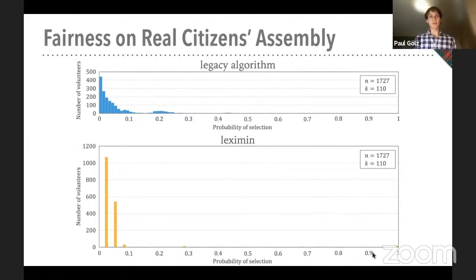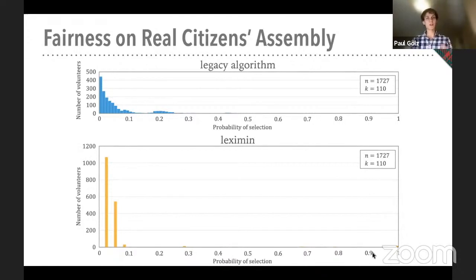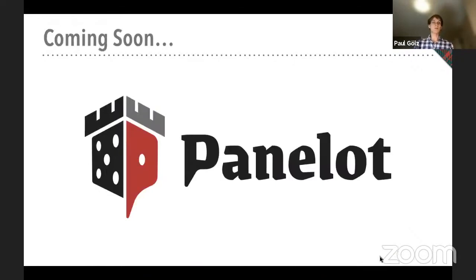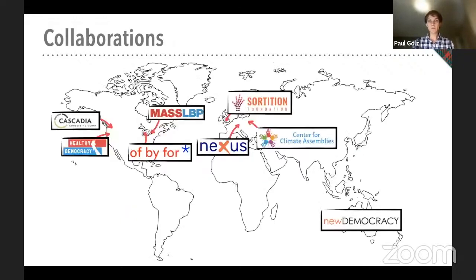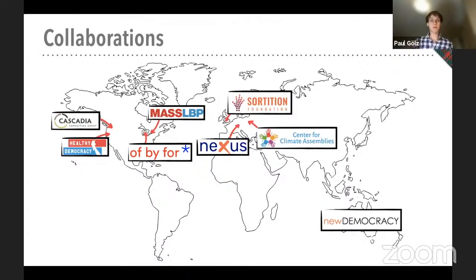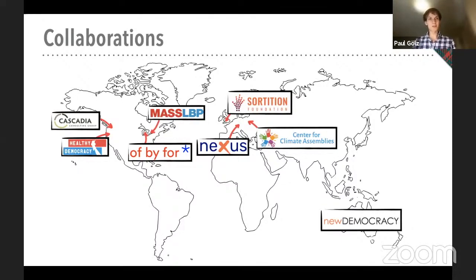We have implemented this algorithm using ideas from convex optimization, column generation, and integer linear programming. It has been implemented in an open source tool developed by the Sortition Foundation and is already in use in other organizations. We're currently setting up a website called Panelot where new organizations will have an even easier time adopting our selection algorithms. I'd like to end with a slide of some of the organizations we've been working with — some have adopted our algorithm, some heavily influenced our approach, and many shared data for our analysis. Overall, there has been very enriching communication with very motivated and thoughtful people. Thank you so much, and I'm looking forward to the next talks and further discussion.